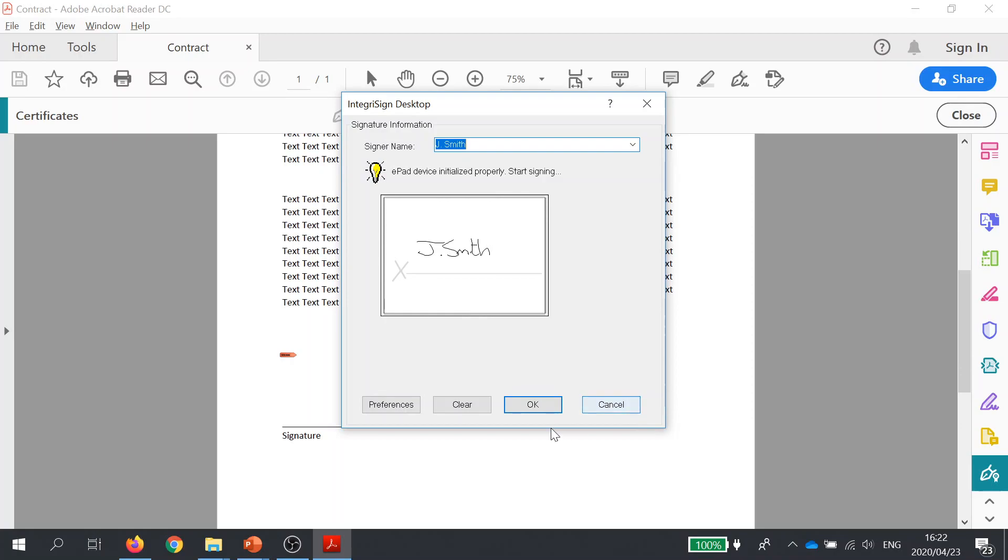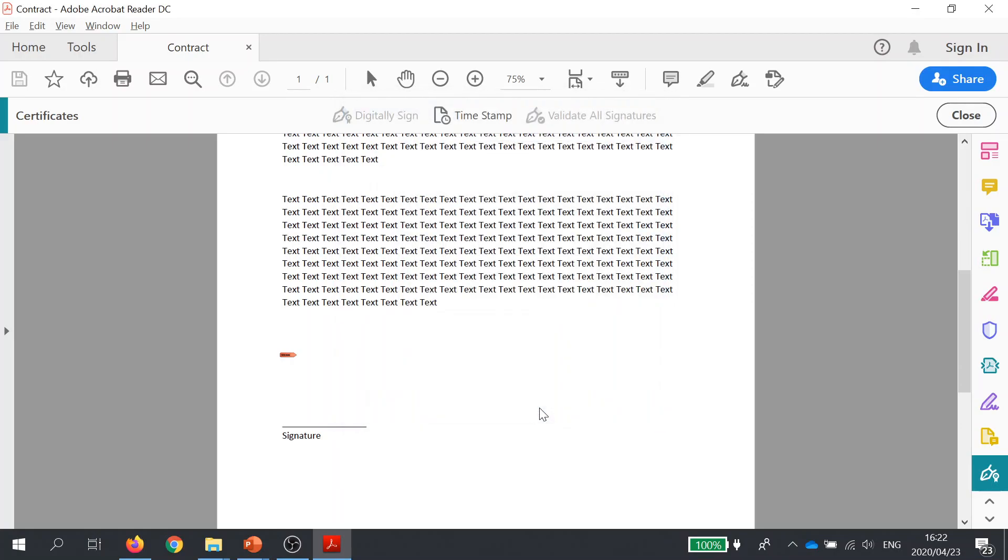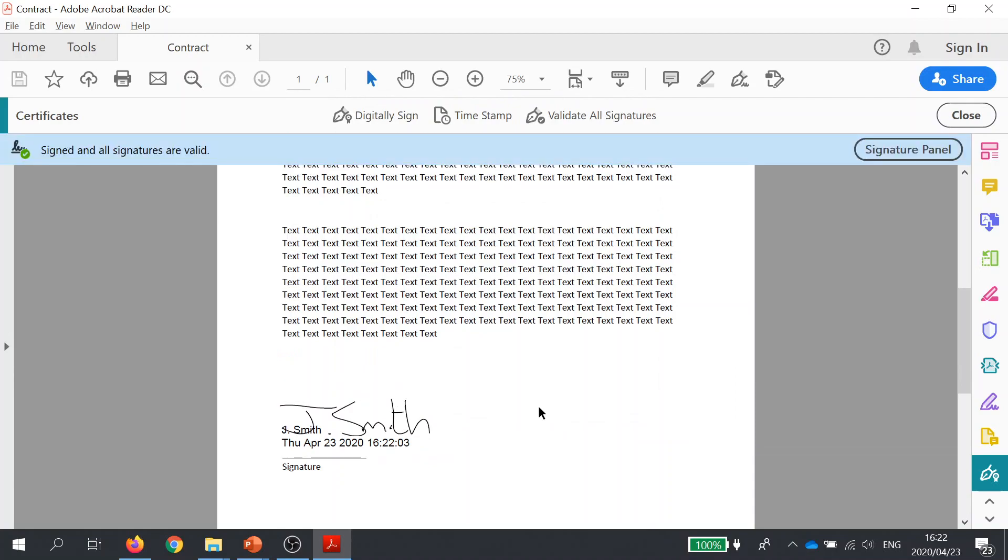Once happy, click OK, and my handwritten signature is then electronically applied to the PDF along with a digital certificate, which further secures the document and enhances the document security.